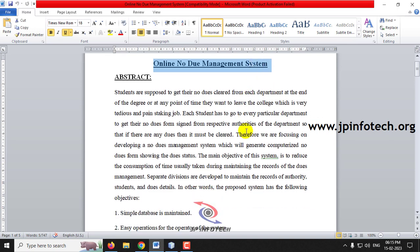Every student of the college has to get the no due form from each department at the end of their degree or if they want to leave that college. This is a very tedious process because in every department they need to check things manually. For example, in the library they need to check whether a book has been taken and if there is any due. Every department has to check for dues manually and update it.